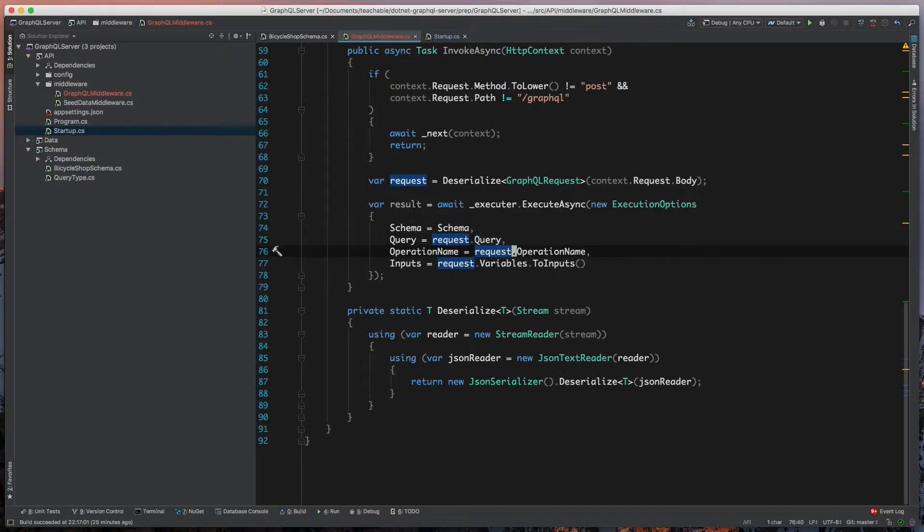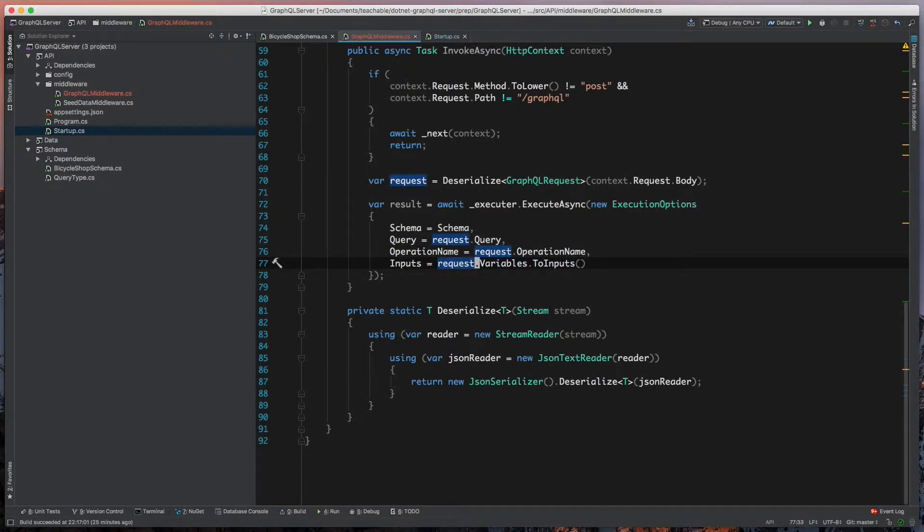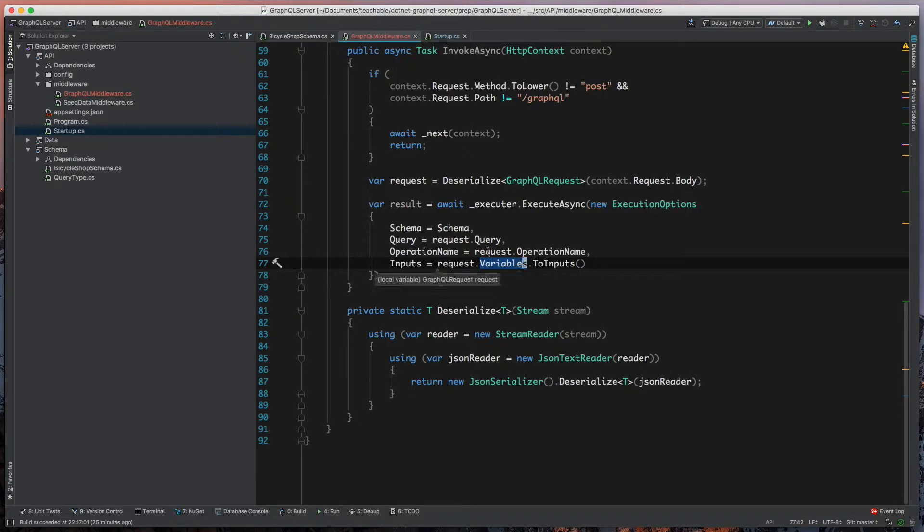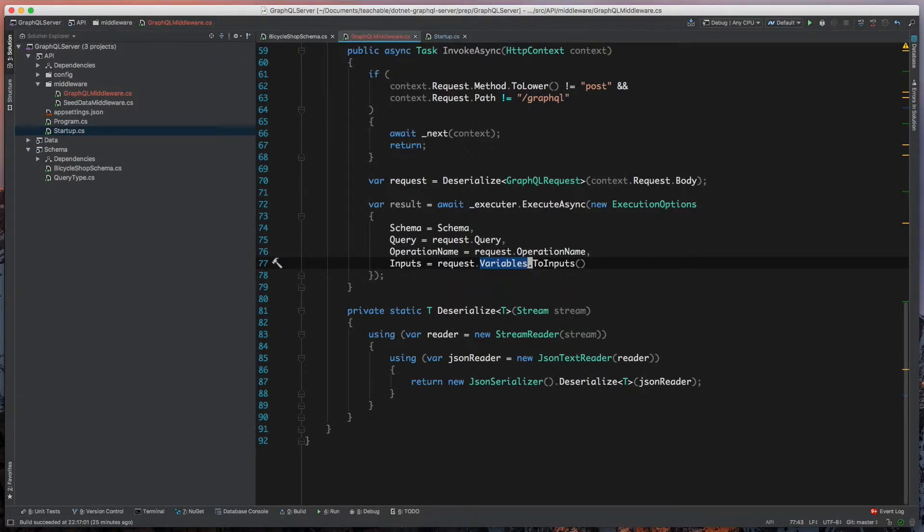Here's where we have to avoid that null reference exception because we need to take our variables and GraphQL expects this JObject to be in a special format called inputs. GraphQL has its extension method on JObject, so we'll just utilize that.